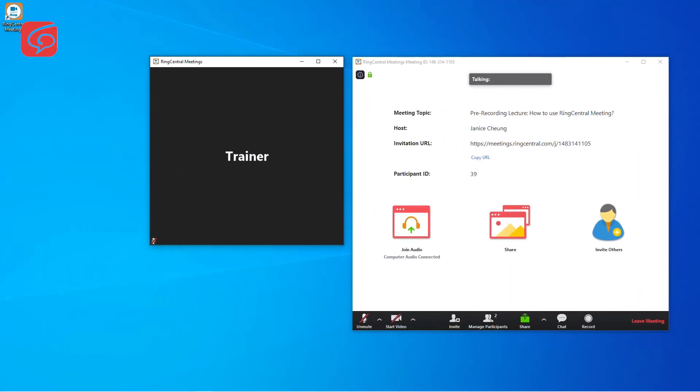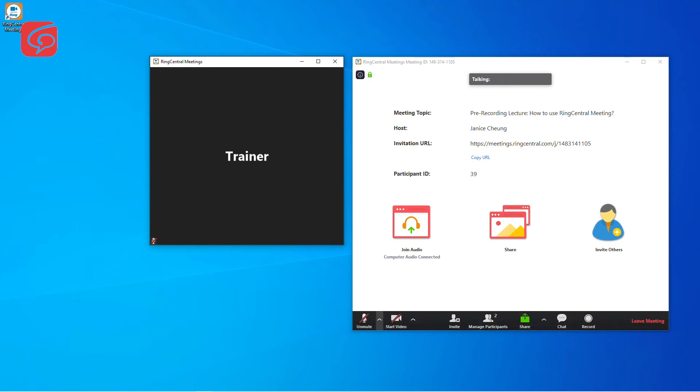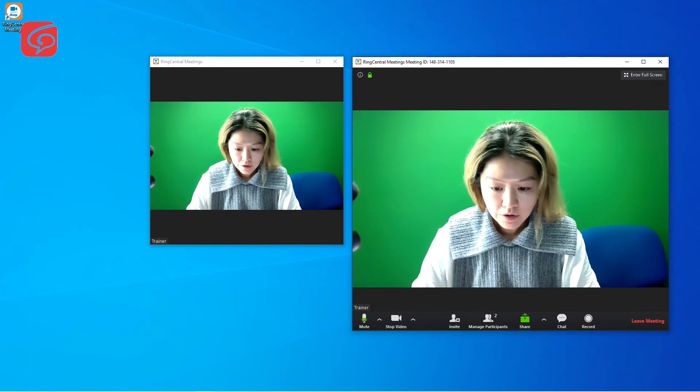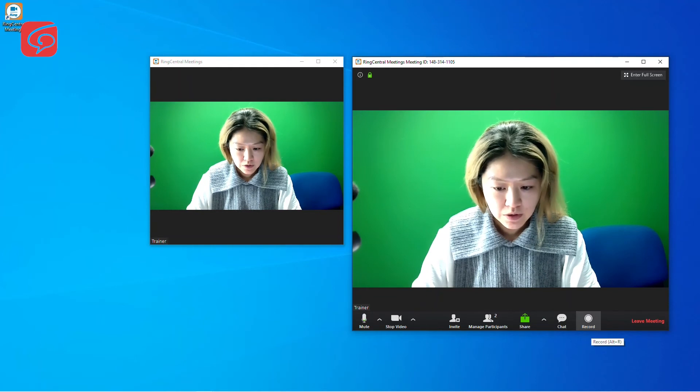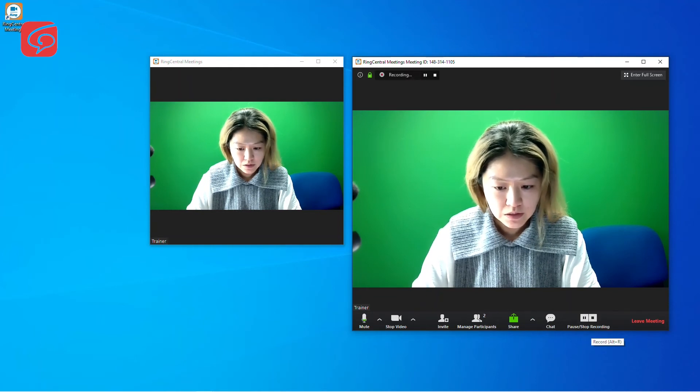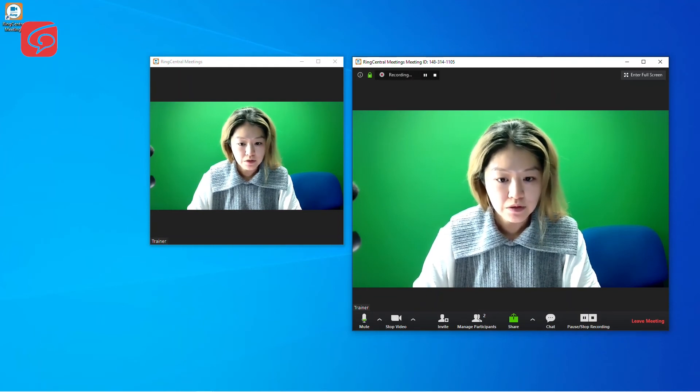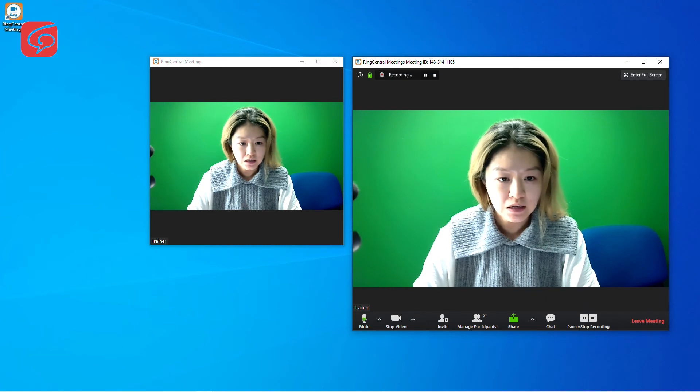We will assign you as the co-host where you'll be able to share your screen and record the meeting. Before you start the recording, make sure your microphone and video are both on. To start the recording, all you need to do is press this record button. And you'll be able to see that the recording has started right here.